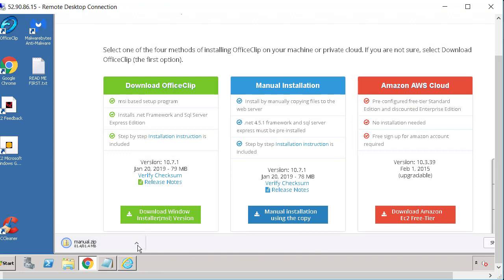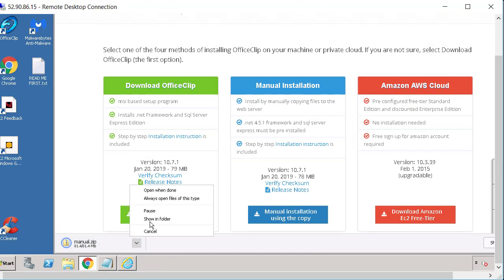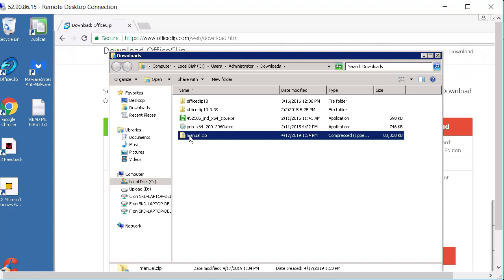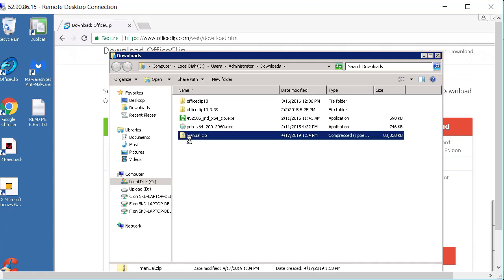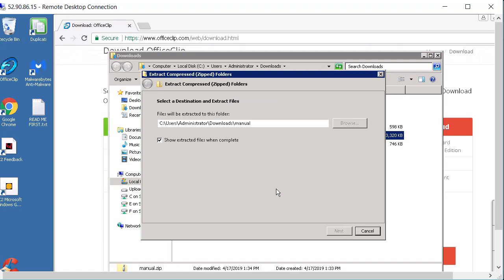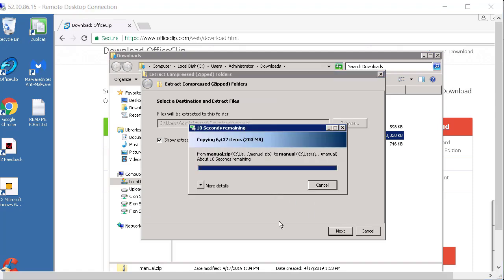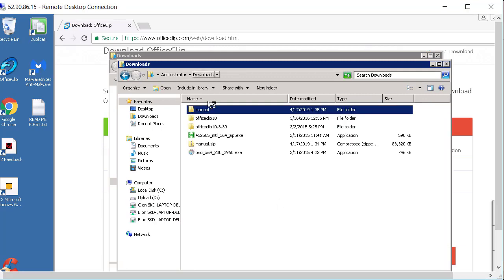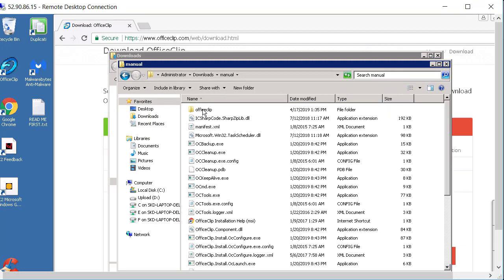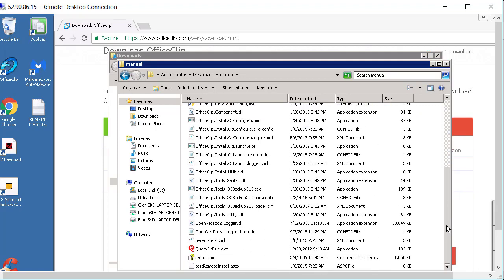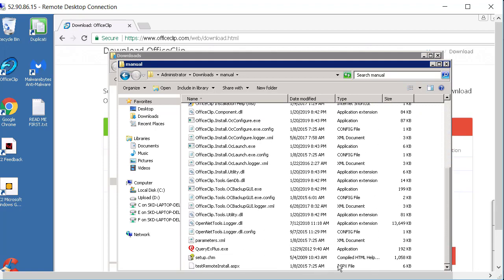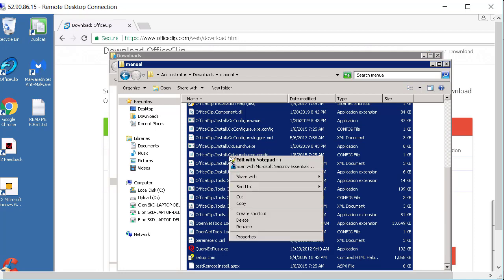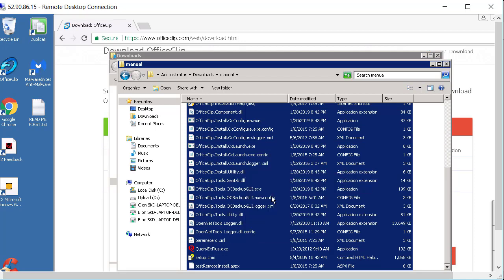So let's wait for it to complete the download. So looks like it has completed the download. So what we'll do is we will right click on it and we will just extract all. So once it is done we go into the download folder again and get to the manual and then select all the files here and then right click on it and click on copy.